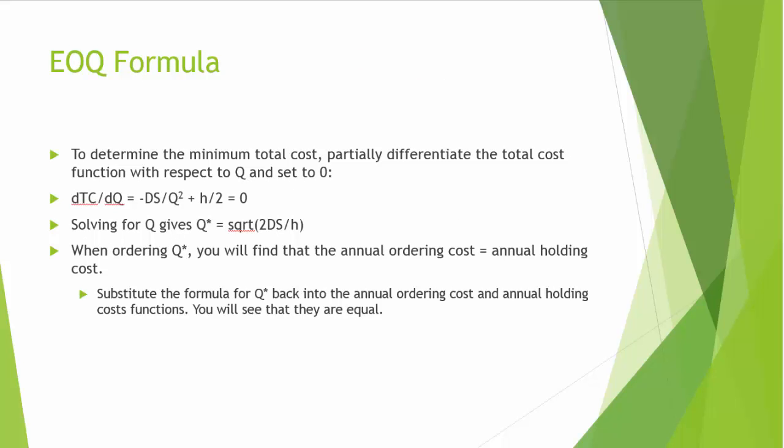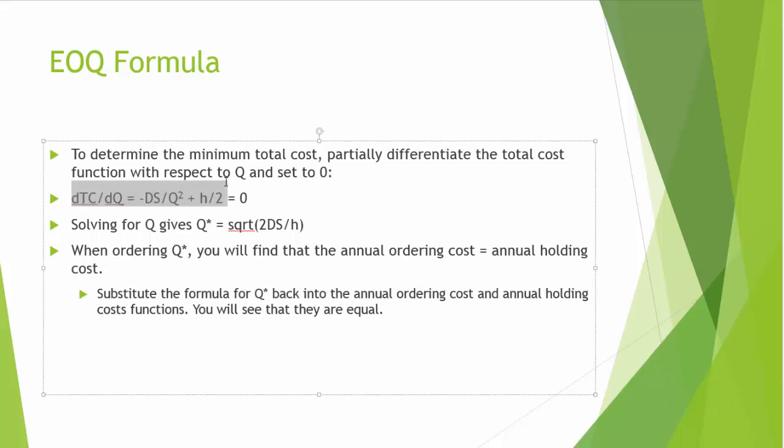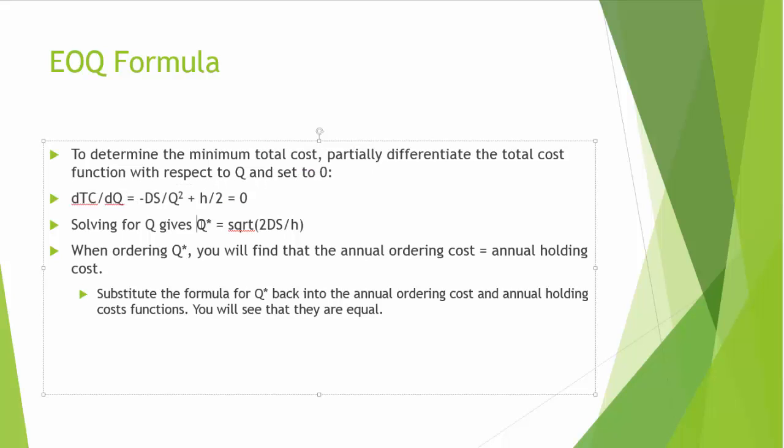Now let's see how we can derive our EOQ formula. To determine the minimum total cost, we partially differentiate the total cost function with respect to Q and set it equal to 0. That is, dTC/dQ is equal to minus DS over Q squared plus H over 2, which will be equal to 0. If we solve this equation for Q, that will give us the optimal order quantity Q star. And the formula for Q star is square root of 2 times D times S divided by H.